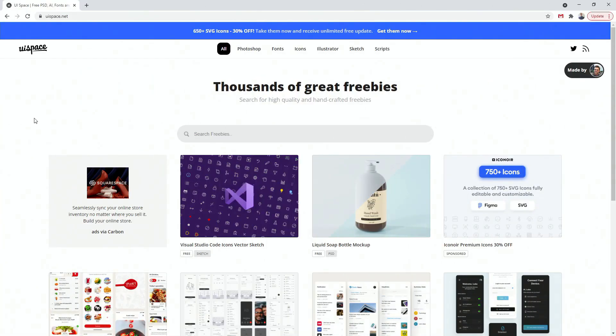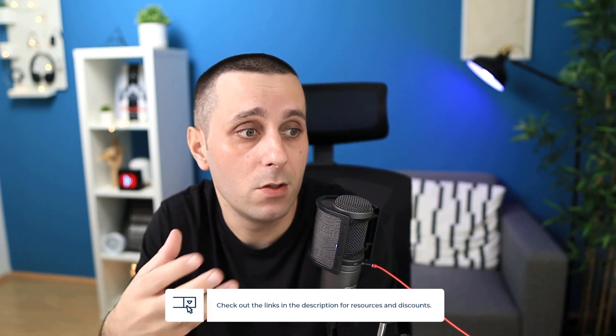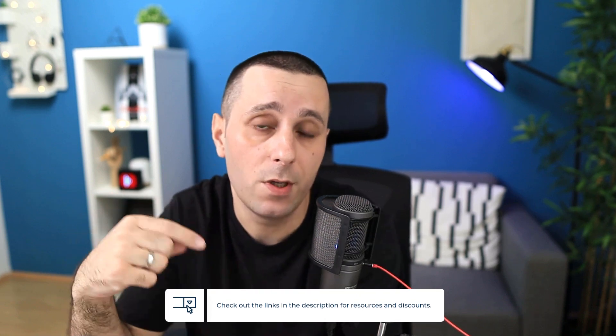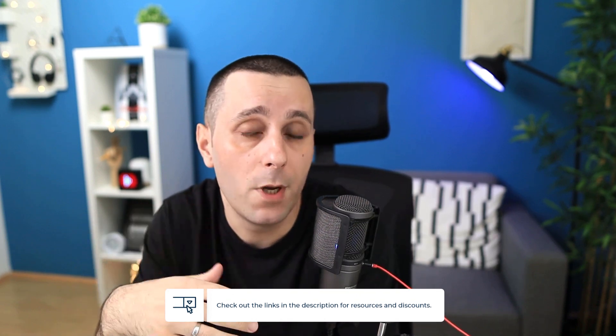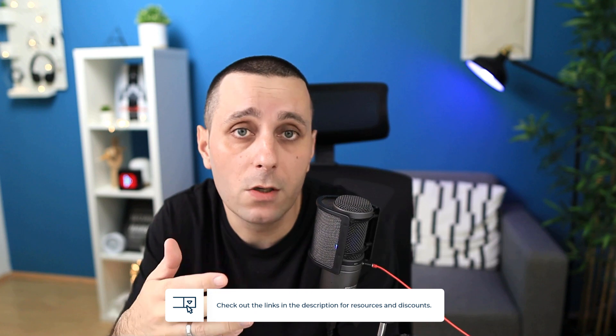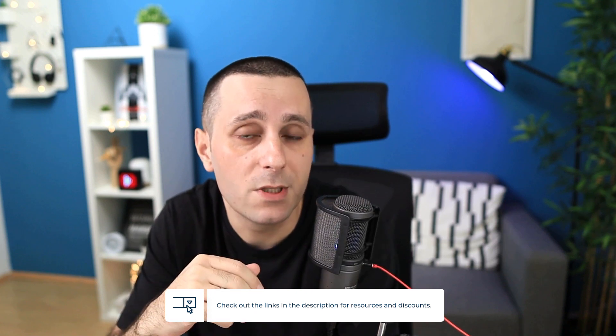Alright, so the first resource for today's video is going to be uispace.net and I'm going to leave the links to all of the websites which I'm going to mention in today's video down in the description below. Make sure to open up the description and click on those links to access all of these websites in a click.